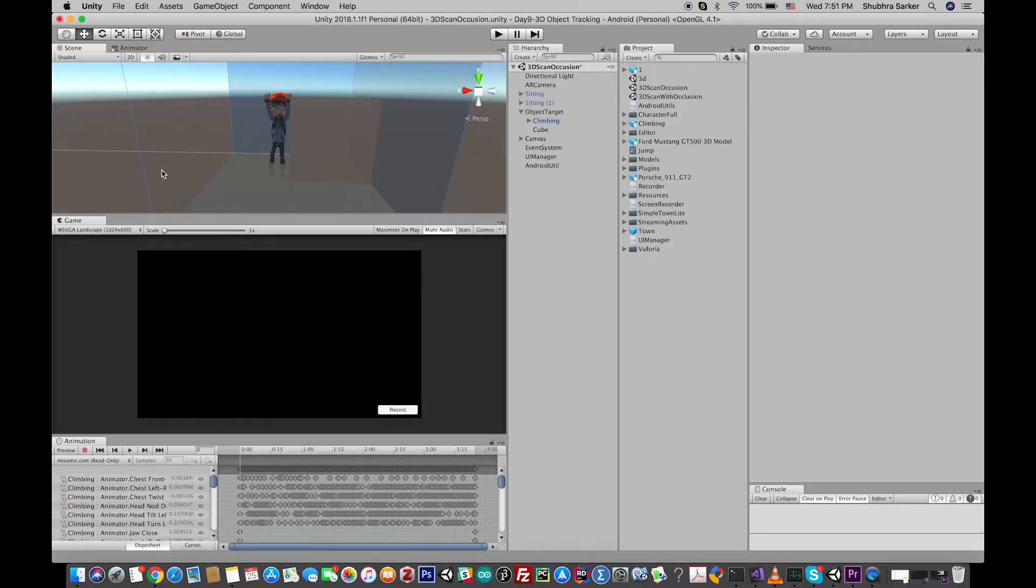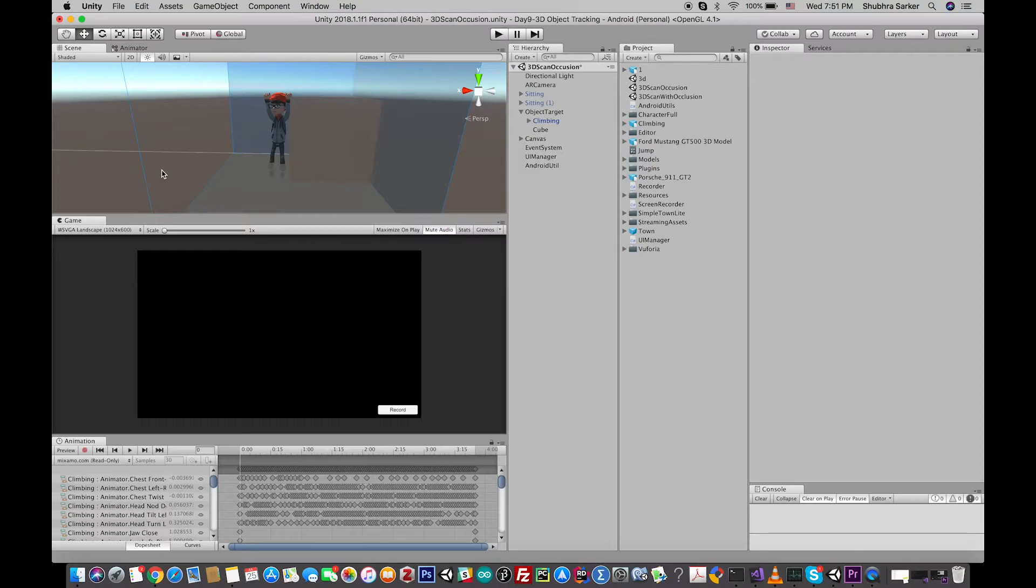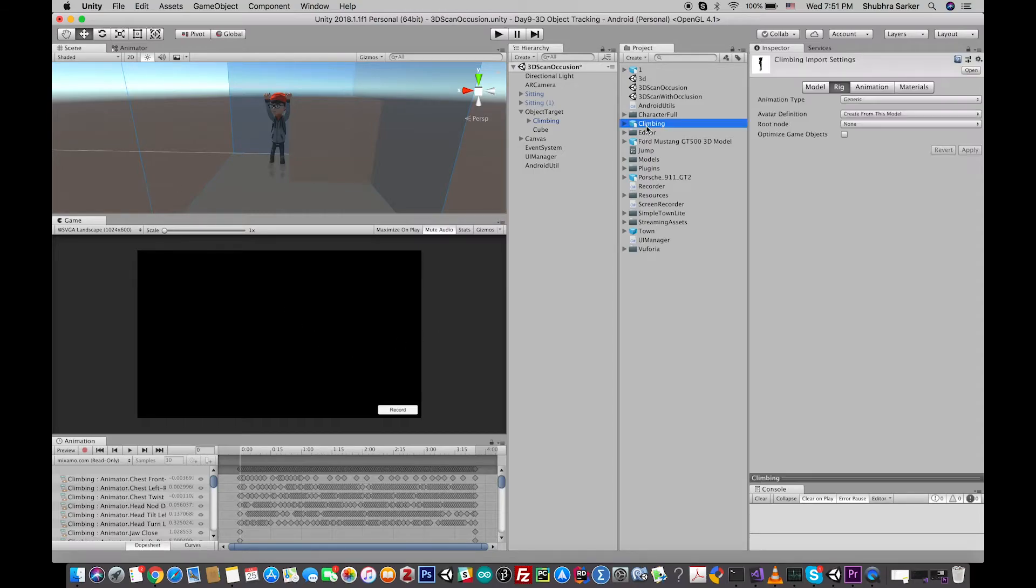up, I'm going to quickly show how you can configure the downloaded Mixamo 3D model. So when you download it, you'll find something like this. Make sure that you also import the animation with it and go to the rig section